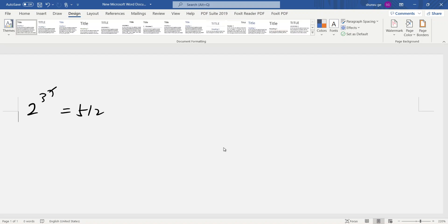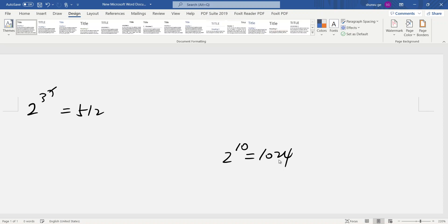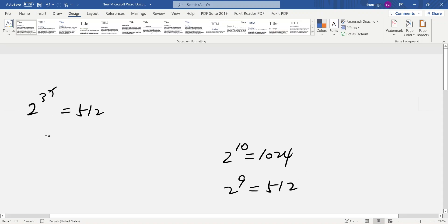We know that 2 to the 10 is approximately 10 to the 3, which is 1024. So that means 2 to the 9 equals 1.5 to the 12.